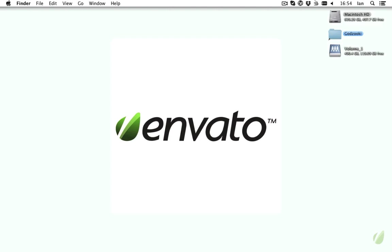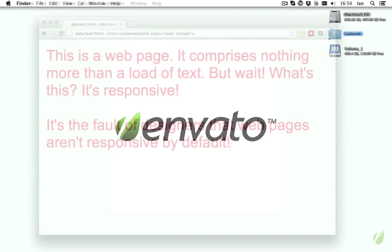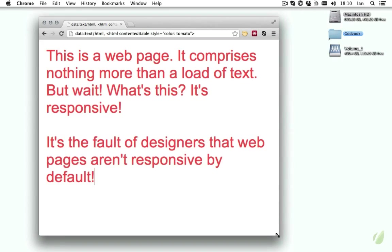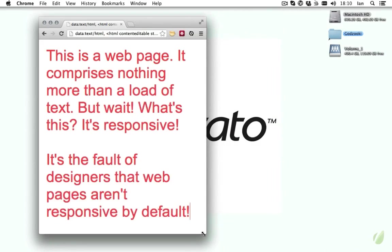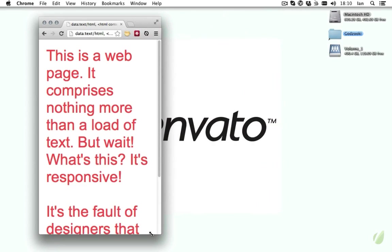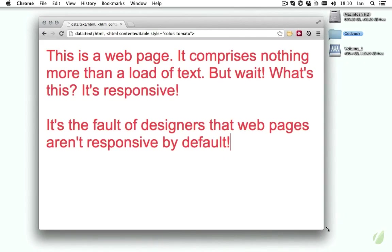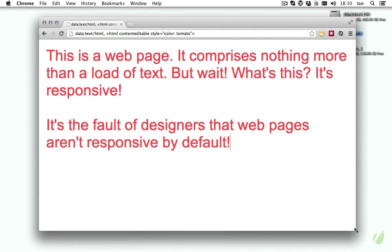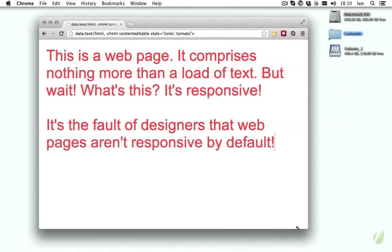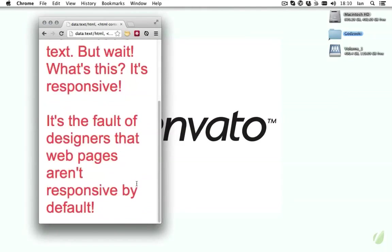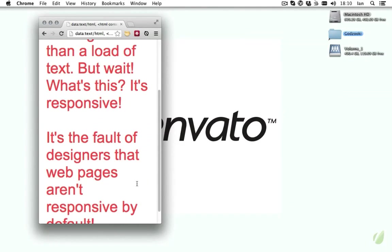The irony is that the web is, in fact, inherently responsive. If you build a web page using common, standards-based HTML markup, browsers of all kinds will treat the content as fluid, allowing it to respond to the viewport width. Before a designer has ruined the page with static dimensions and inflexible constraints, it's actually perfectly fine.